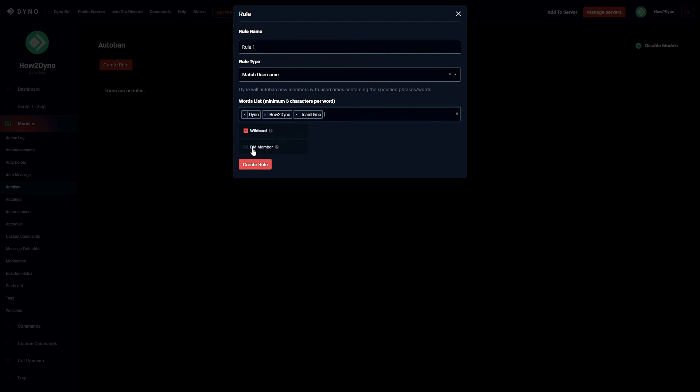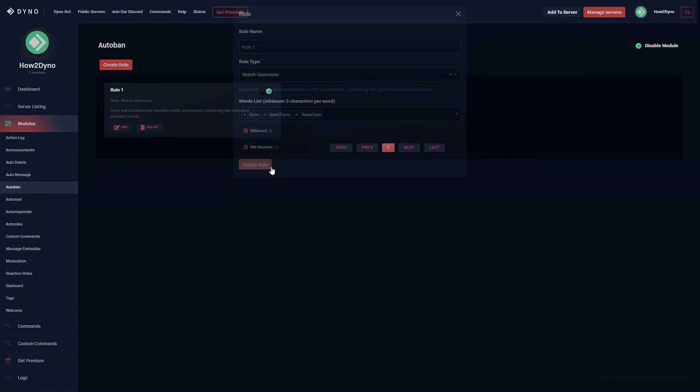Next up we can have the option to DM the member letting them know that they've been banned. Once we're done we're going to go ahead and create our rule.